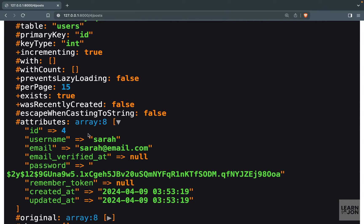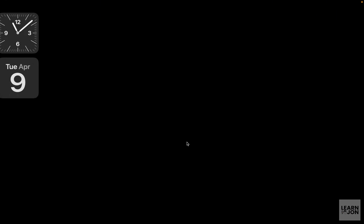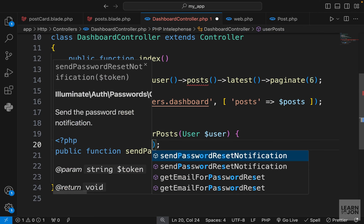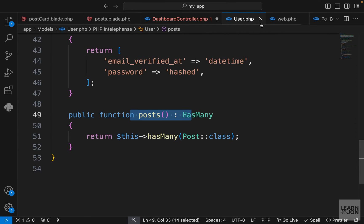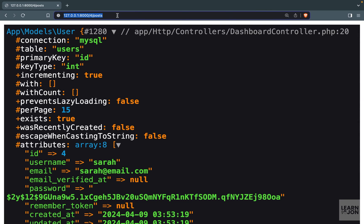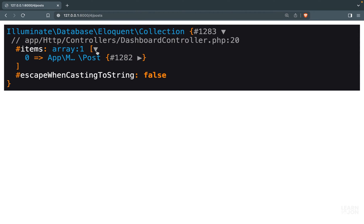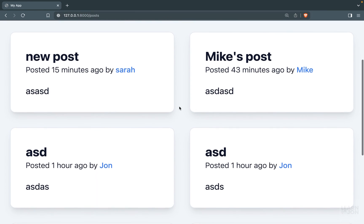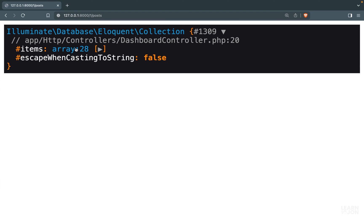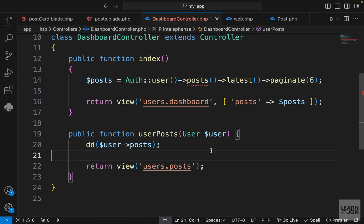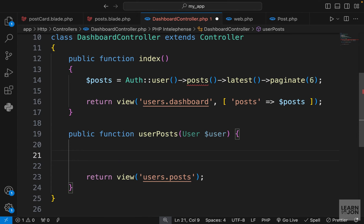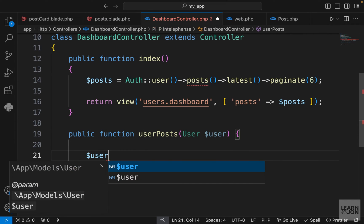Clicking a user gives us their user instance with attributes: id, username, email, and all properties. Since we have a user, we can grab their posts using the `posts` relationship we created in the user model. Doing `$user->posts` and reloading gives a collection of one for a user with one post, or 28 items for John — confirming route model binding is working.